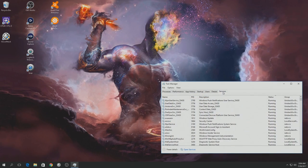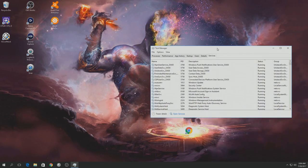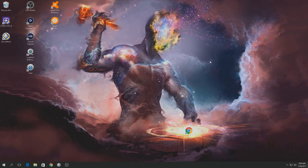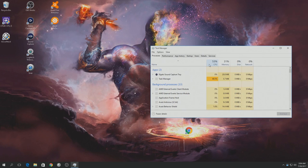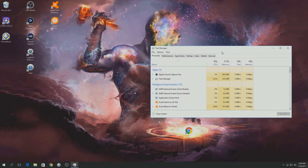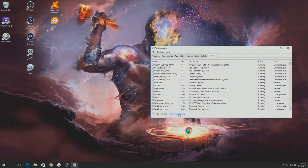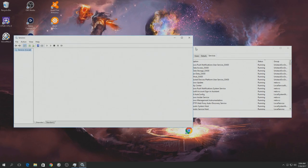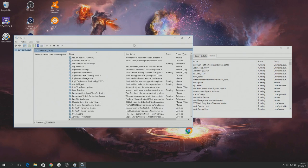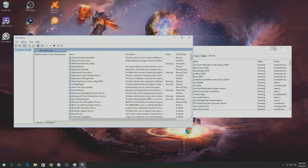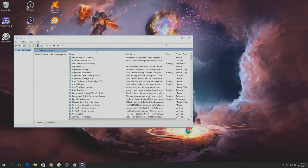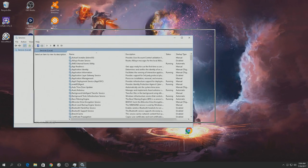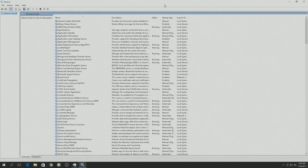Also, services here. You can get to the task manager by hitting control, shift, and escape. Hold them down at the same time. And you get this. Go to services. Go to open services down here. And I'll bring up a little window of all the services that are running, that are on manual, and that are disabled.